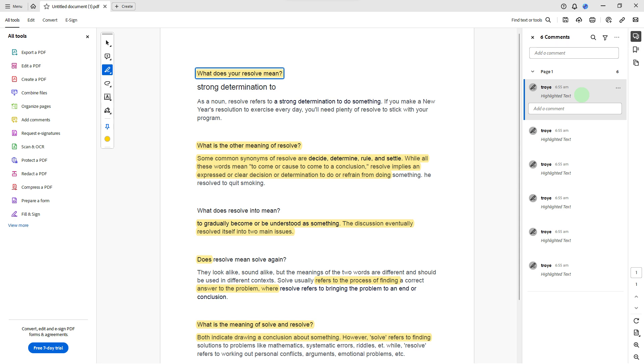Then choose a highlight. Click on one of the highlights you wish to remove. This will be the starting point for the removal process.